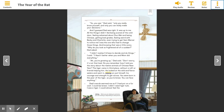And so I'm going to start at the top and it says, so you see, dad said, only you really know yourself and only you can really make your decisions. And I guess dad was right. It was up to me.